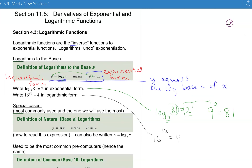Now let's take 16 to the 1/2 equals 4 and write it in logarithmic form. My base is 16 — the base of the exponent. The exponent goes by itself on the other side of the equals, and the 4 goes inside the logarithm. So 16 to the power of 1/2 equals 4 means the same thing as log base 16 of 4 equals 1/2.